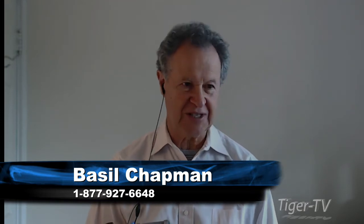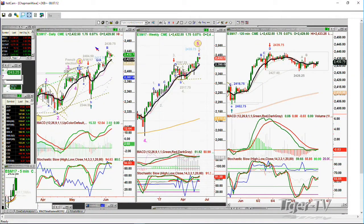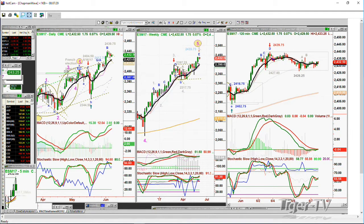If you're looking at the Tiger TV, you'll see on the left is the daily chart, right in the middle is the weekly chart of the E-mini, the June E-mini. We'll have to change the contract very soon. We've got the 120-minute chart, and here lies the real issue. This is in a sideways trading band. $2,439.75 was the all-time high on the second.